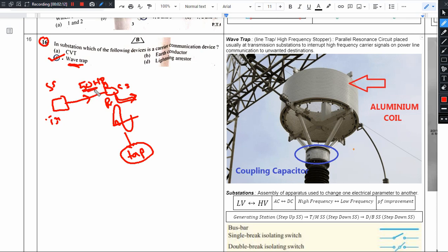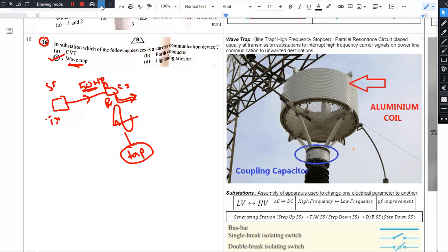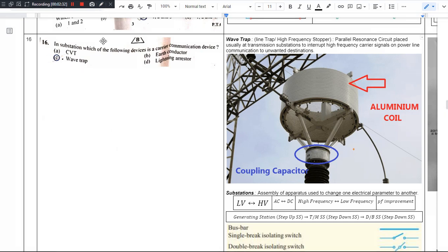Since we cannot use 50 Hz for communication, we use a higher frequency — kilohertz, megahertz, or gigahertz — and we trap it so that the communication signal does not cross to the next substation. So the answer to this question is wave trap.